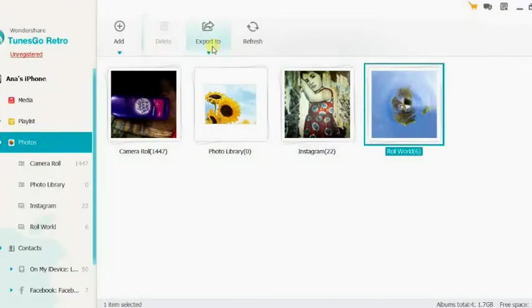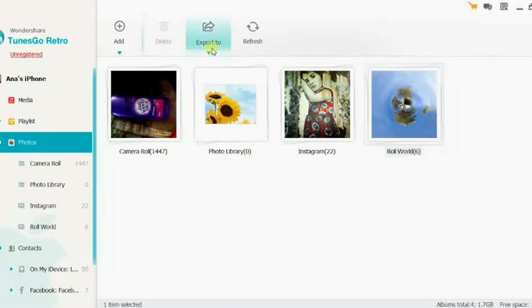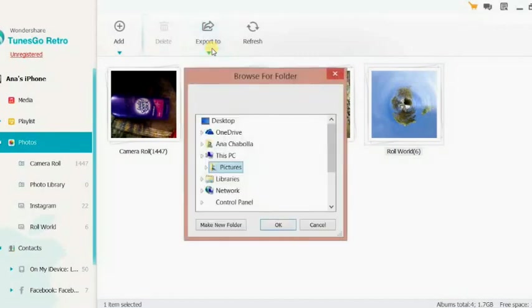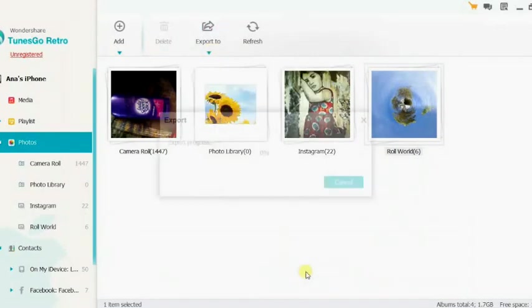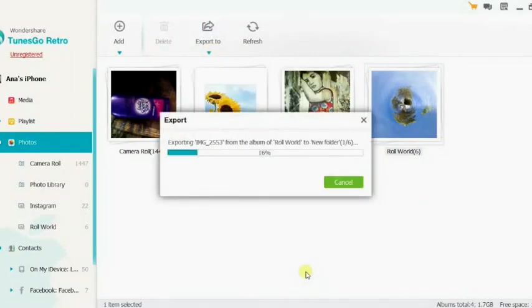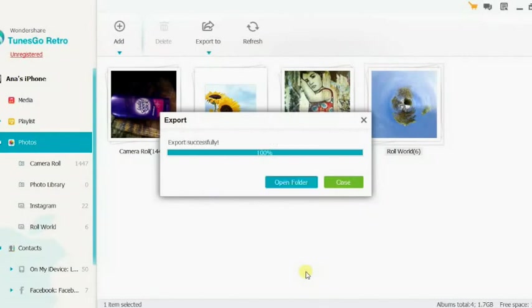The user then needs to make sure that the export to option is selected from the top bar. From the drop down menu the user needs to make sure that export to my computer is selected to complete the process in full.